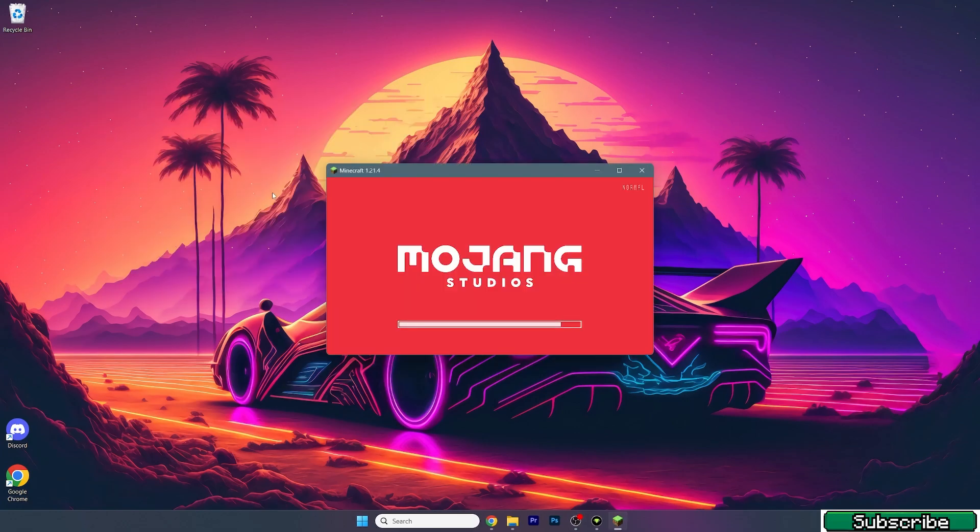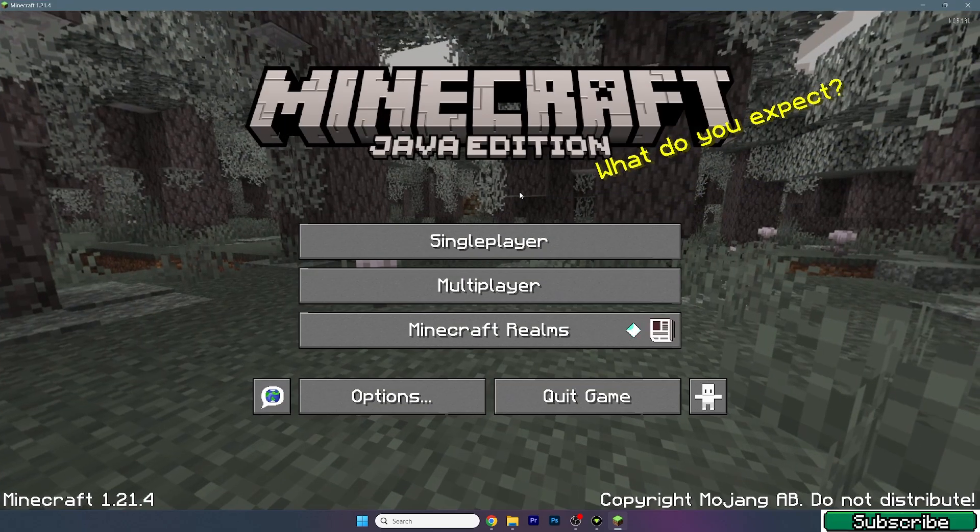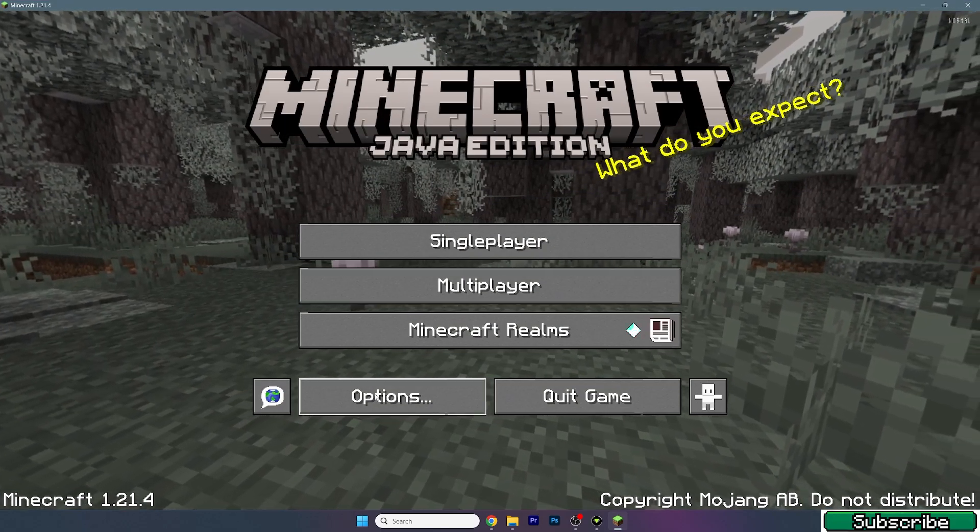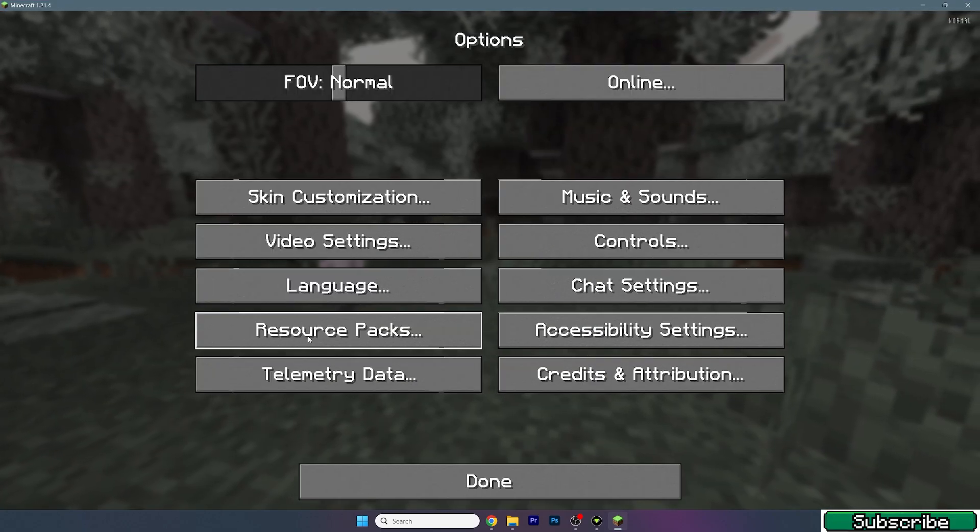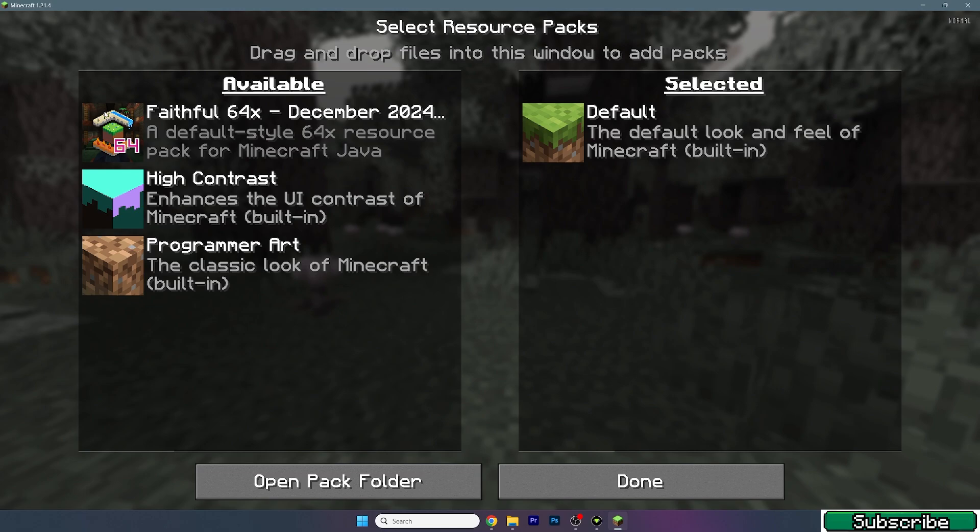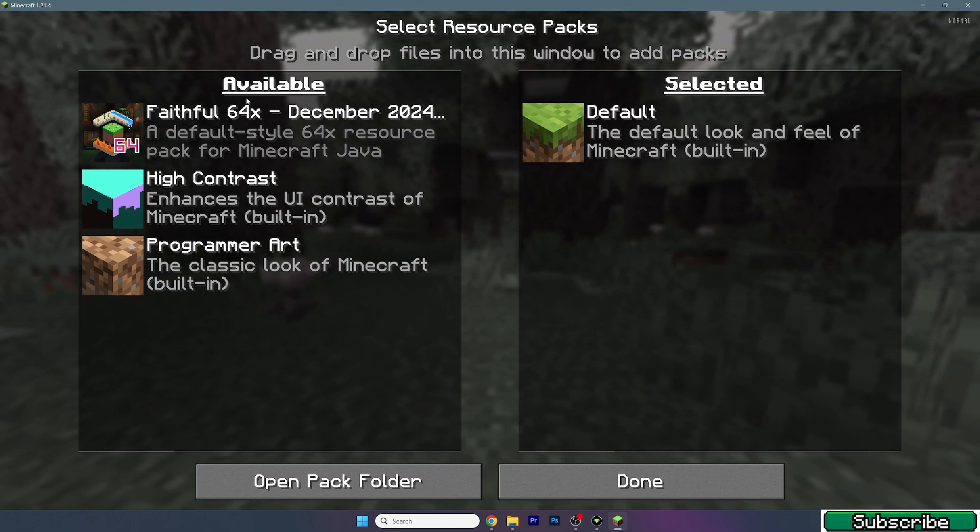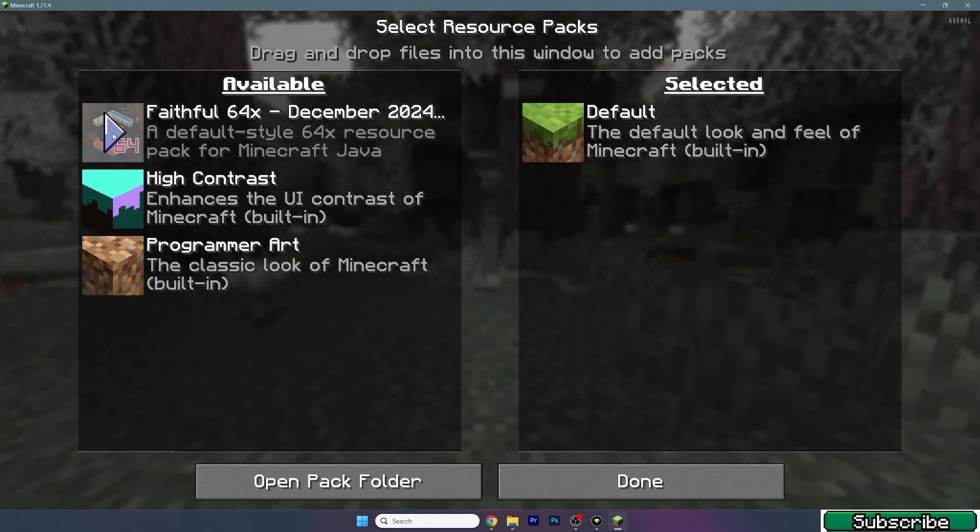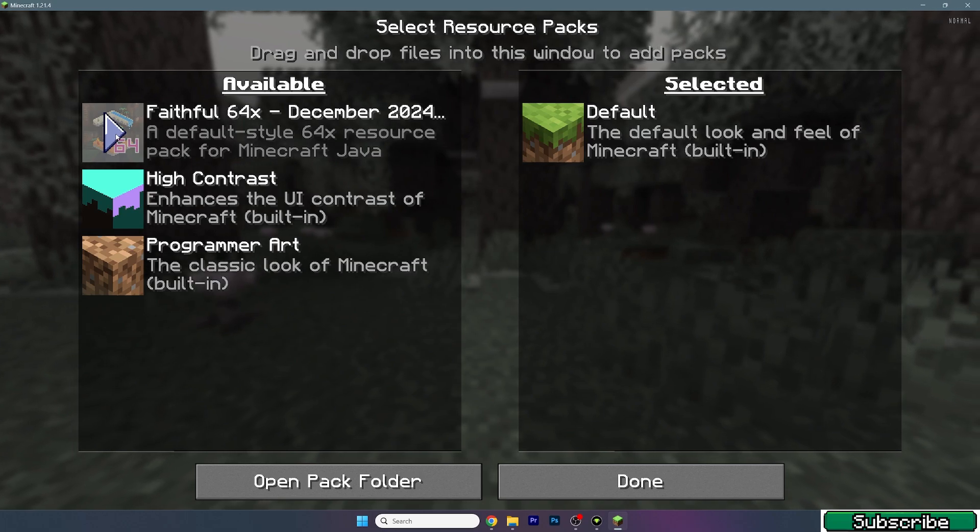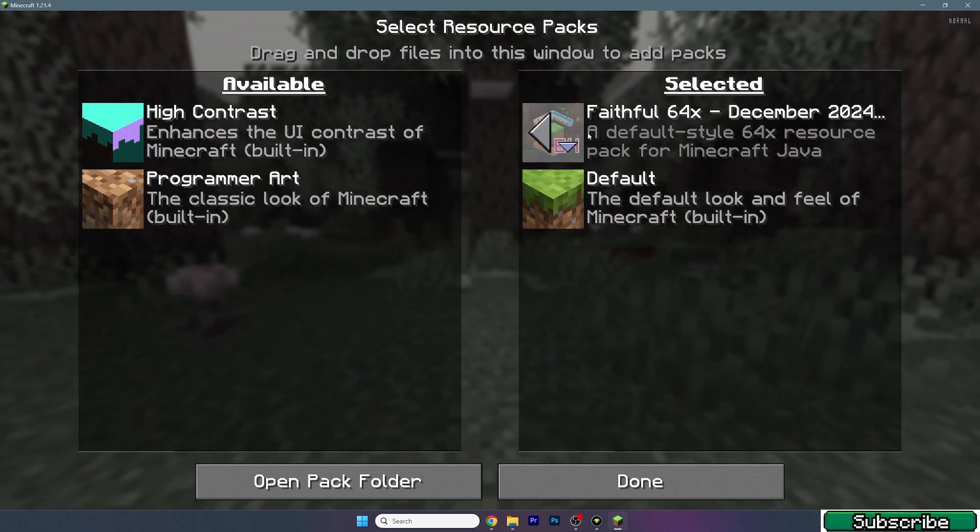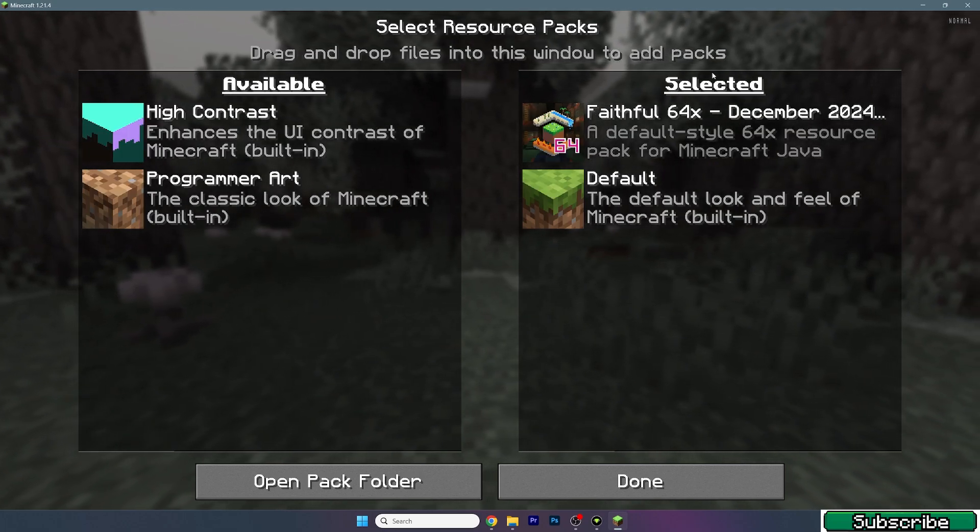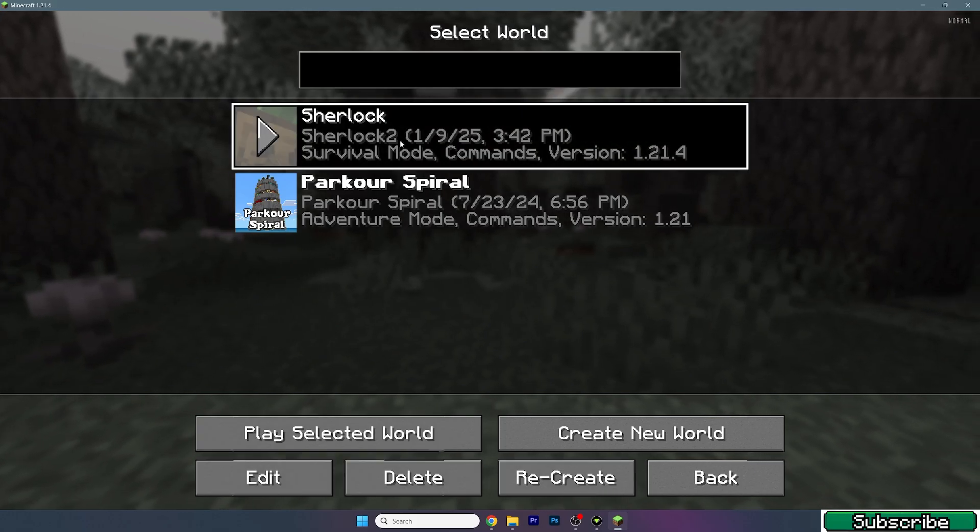In there we need to activate the texture pack. Now go to options, resource packs, and it should be on the left side under the available tab. Hover over it and click on the Faithful texture pack and make sure it's in the selected tab. Now hit done.